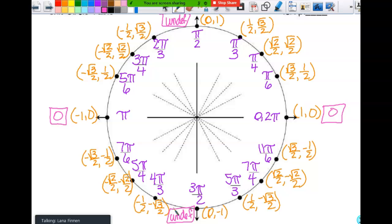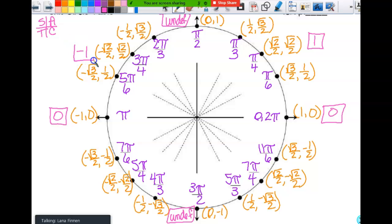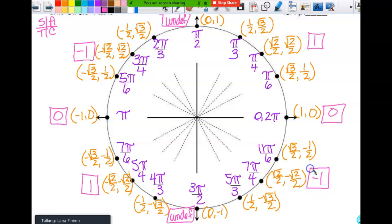Probably the next easiest tangent value would be the pi fourths angles, and that's one. When I go to the pi fourths angle in quadrant two — remember, all students take calculus — in the second quadrant tangent is negative, so this is going to be negative one. In the third quadrant tangent is positive, so that pi fourths is one, and then it's negative again in the fourth quadrant, so this is negative one.